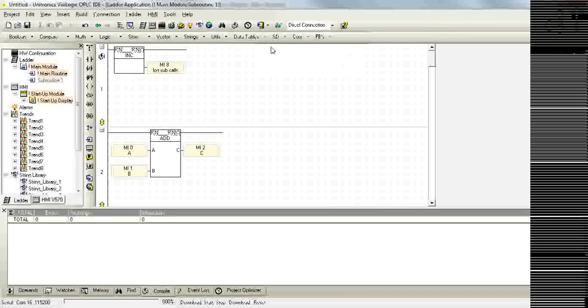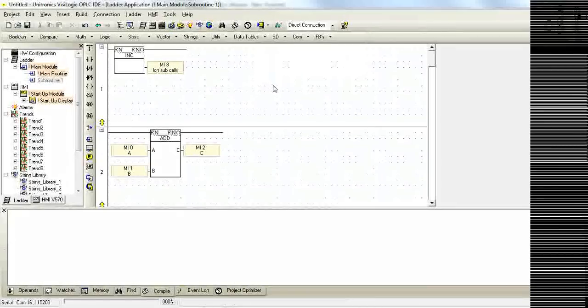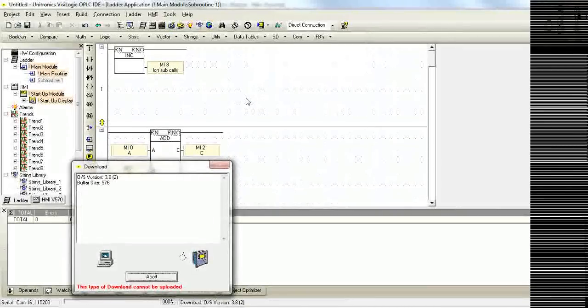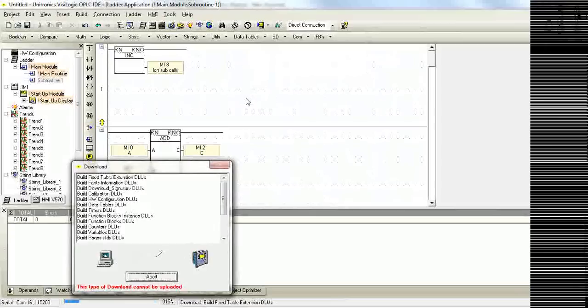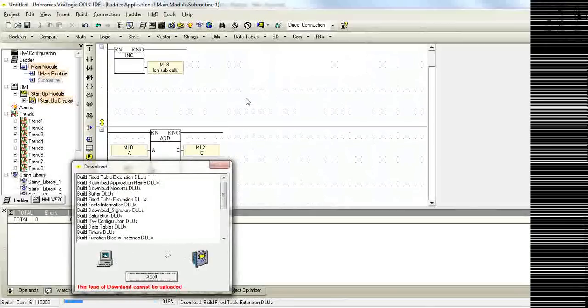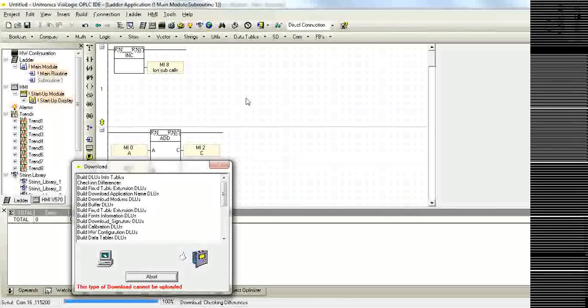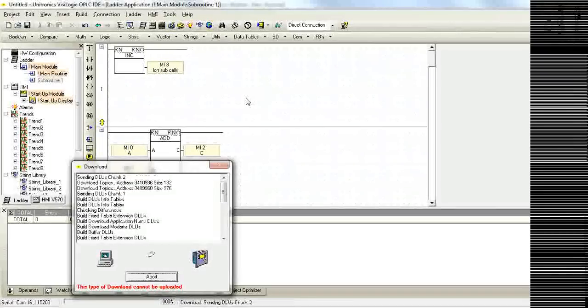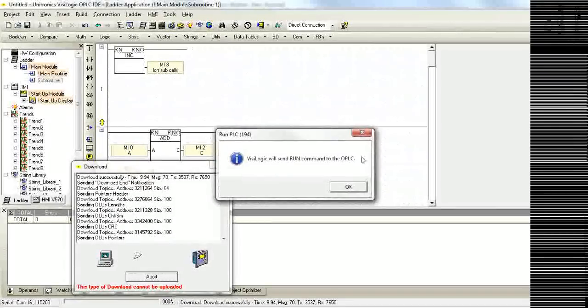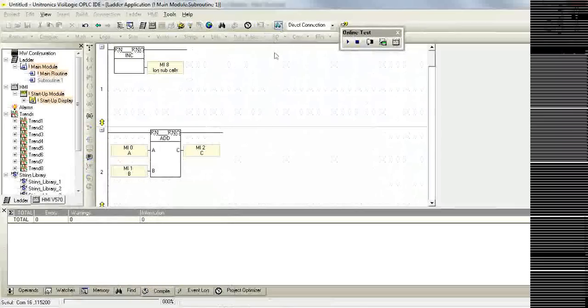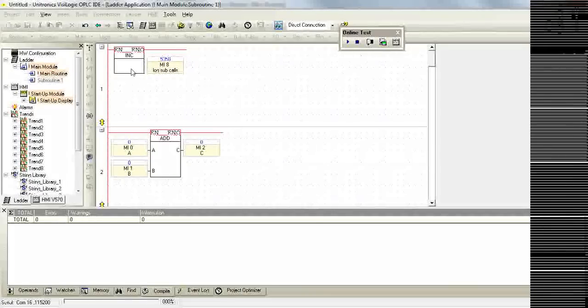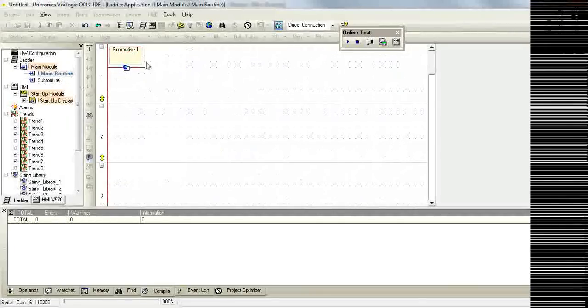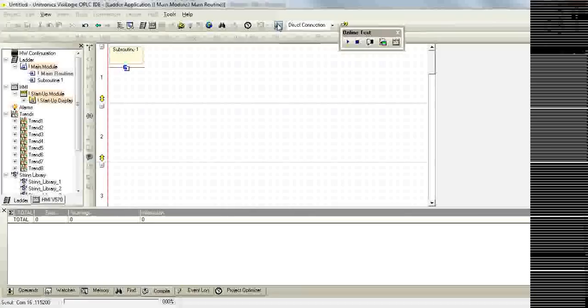We'll download this to the controller and now we'll go online with the controller. And we can see here, the subroutine is being called every scan. This is due to the fact that it's placed against the rail in our main routine.